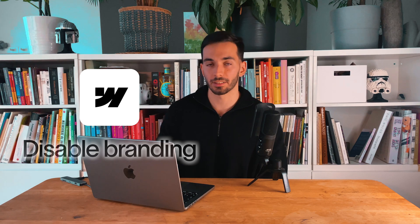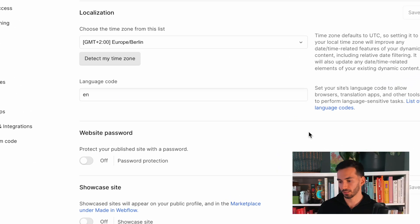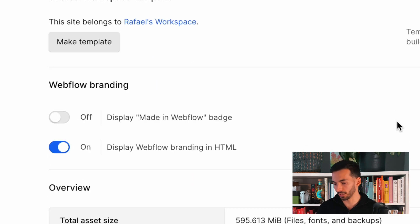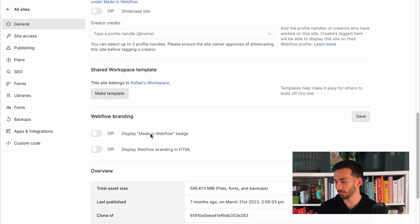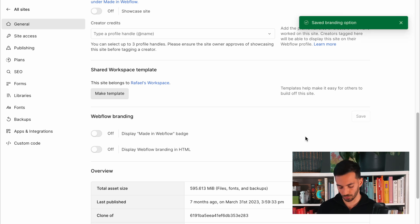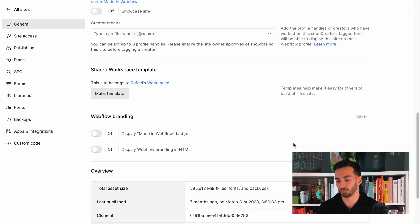Just below the favicon setting is the option to remove the Webflow branding. Scroll down to the Webflow branding tab and you can disable it from both the Webflow badge and the HTML, then save. You'll need a paid plan for this, but when you're launching a website you'll have a paid plan anyway, so that shouldn't be a problem.